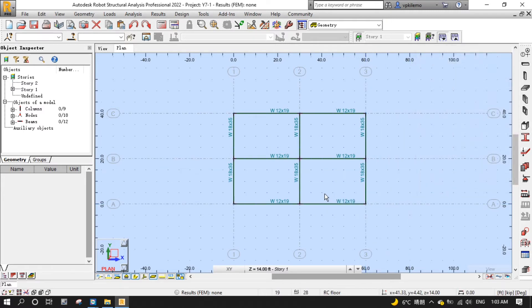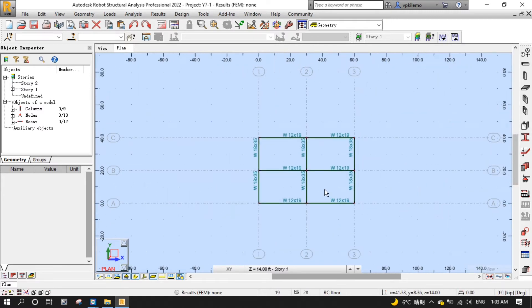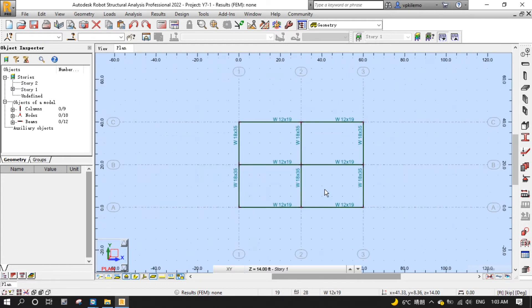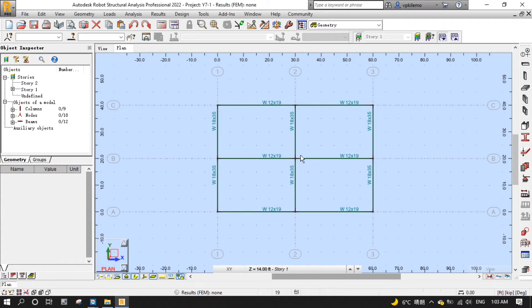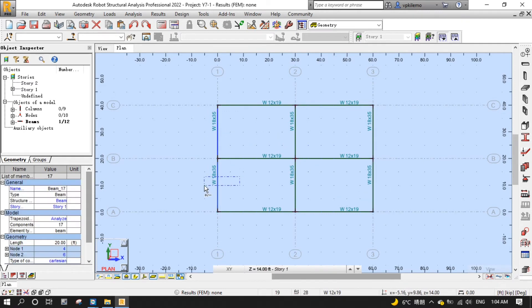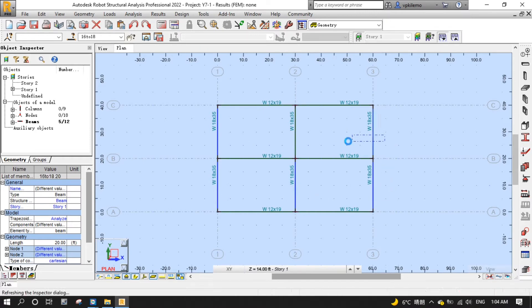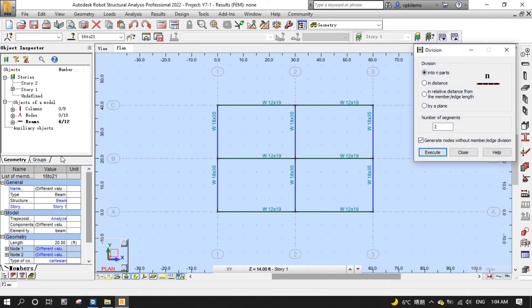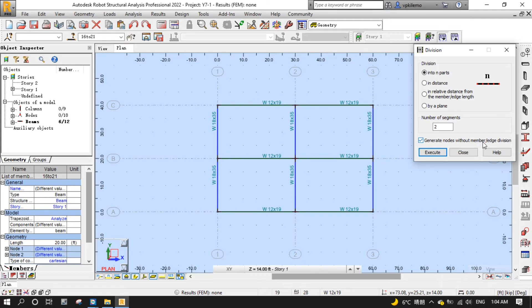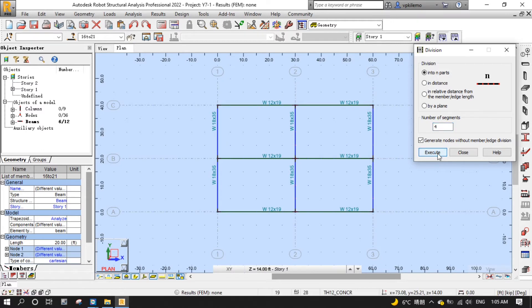Next, we will put joists in for the floor. We are going to divide members without splitting to add knots so that we can quickly lay them out. Select all beams on grids 1, 2, and 3, then go to the edit menu, then divide. Make sure generate knots without members slash edge division is selected. Look for in the number of segments, then execute, then close.